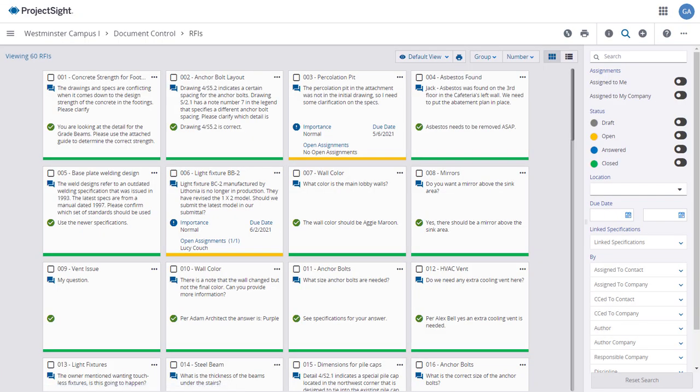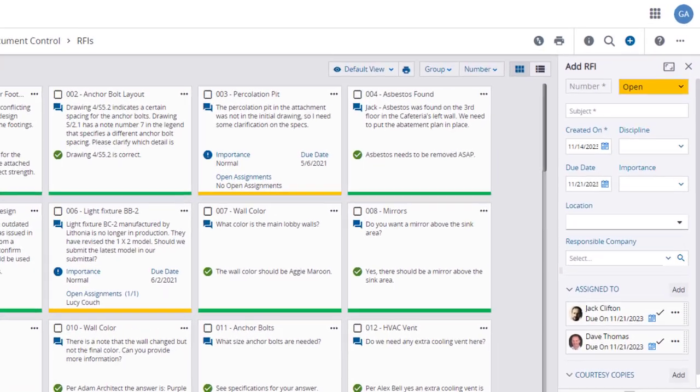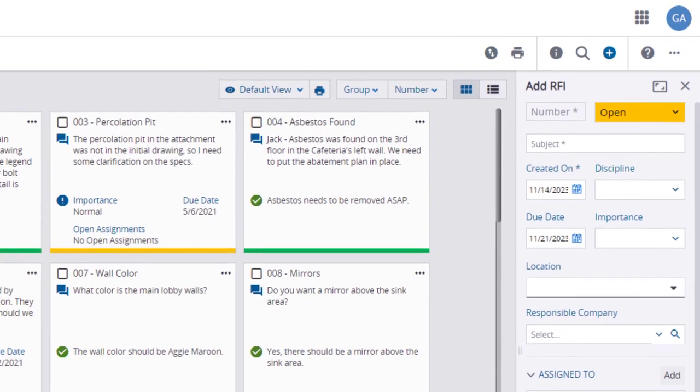From the RFI main page, when you click on the Plus button, the right panel will display the entry fields for a new RFI. The number will autofill when you save the record in a status other than Draft. The status has defaulted to Open. Enter a Subject.